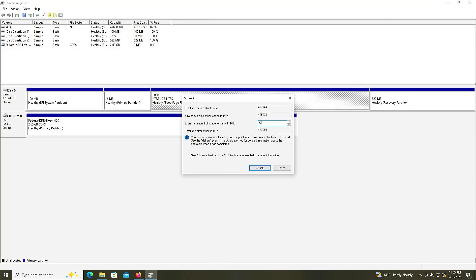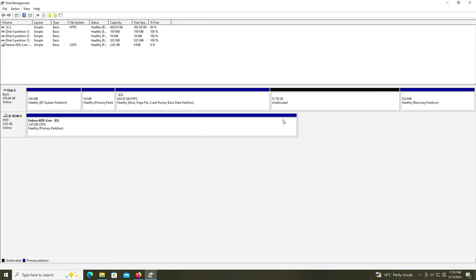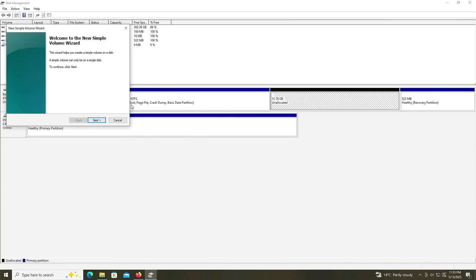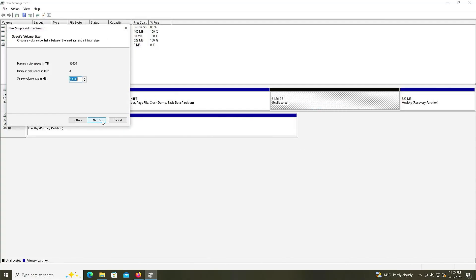I'll put in 53,000. Shrink. All right, there's my unallocated space, and now I'm going to make a partition just for the Fedora ISO image. Right-click, new simple volume, next. I'll put in 3000. Next. Next.